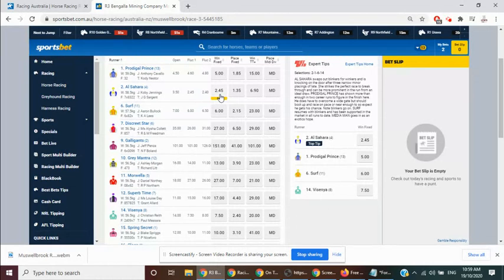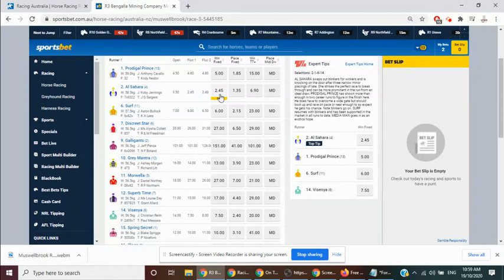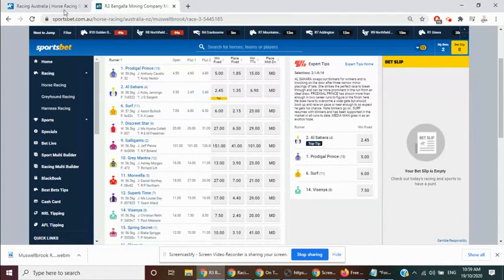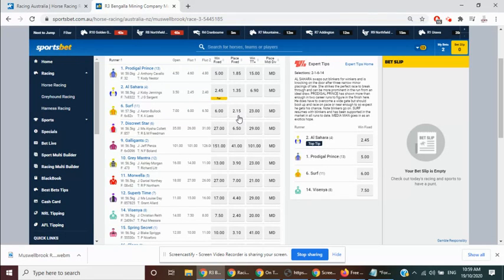Looks exposed versus these, place 4 of 6, query over its scope for more. Let's go and have a look at them, the two that we're backing again, Musselbrook Race 3, the 6, Surf, 6.0, 2.2, top elect.